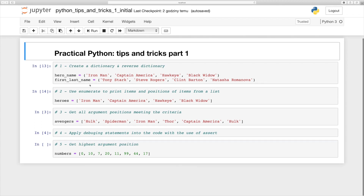Then we will go to step number two and use enumerate to print items and the positions of items from a list. First we will show a classical approach that is a little bit longer, and then we will do the same thing with enumerate to have it done in a more convenient way with fewer lines of code.